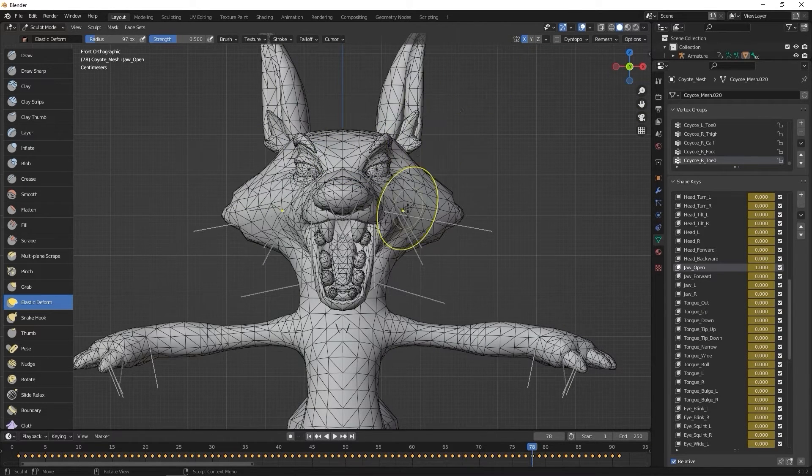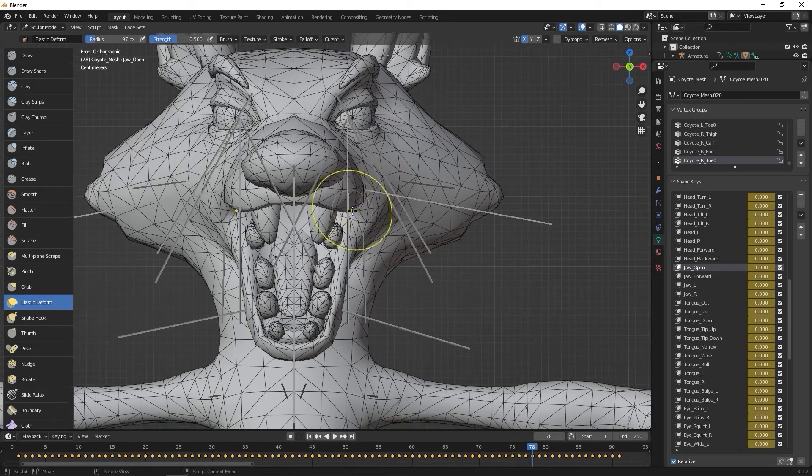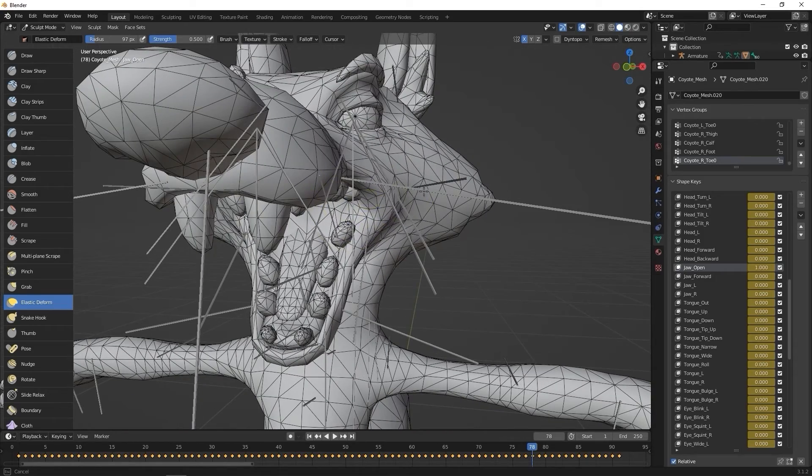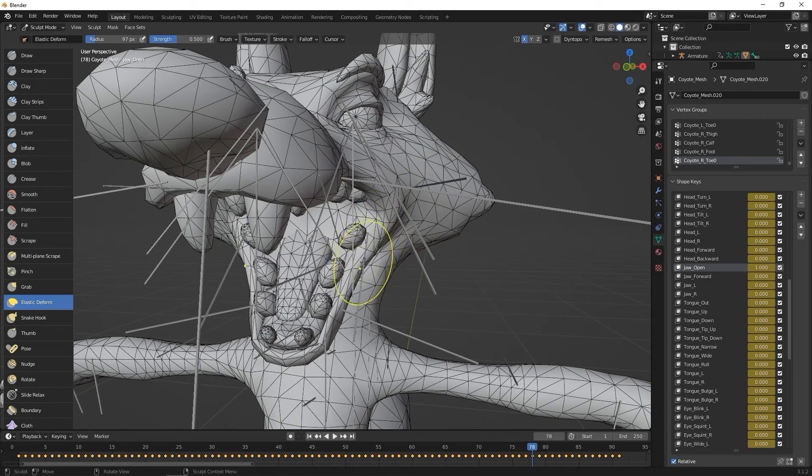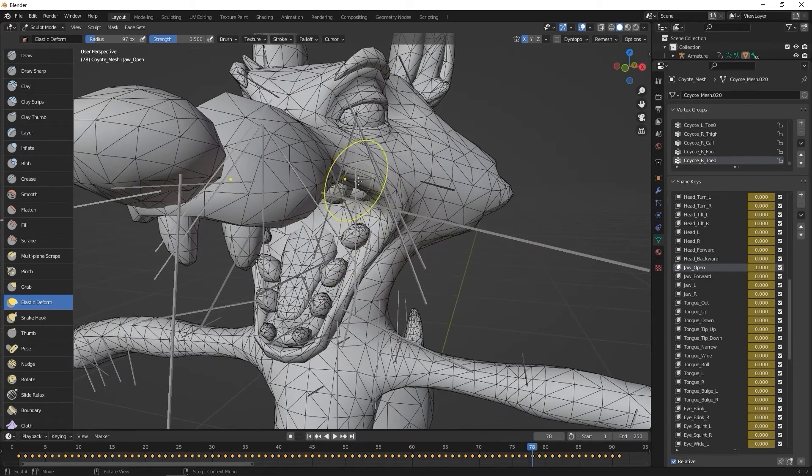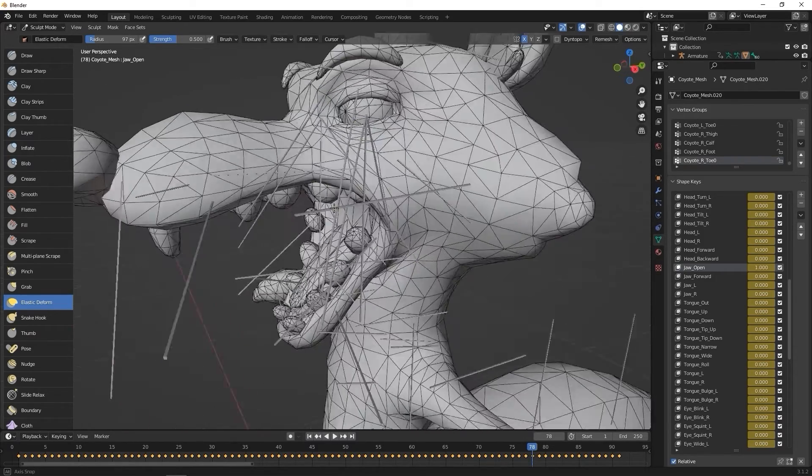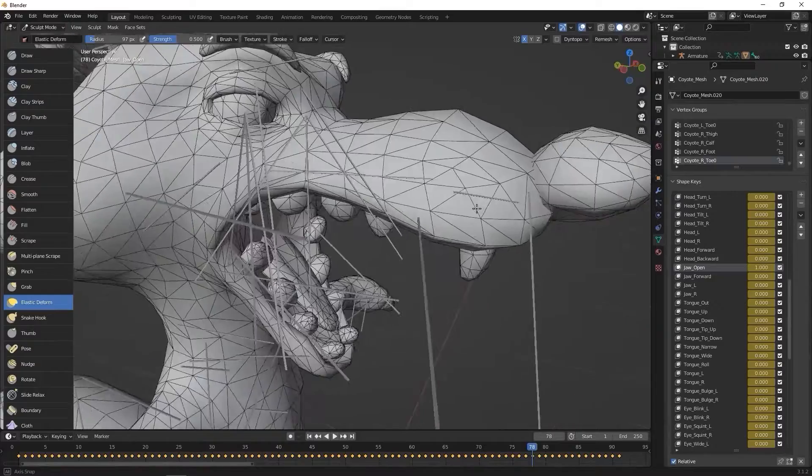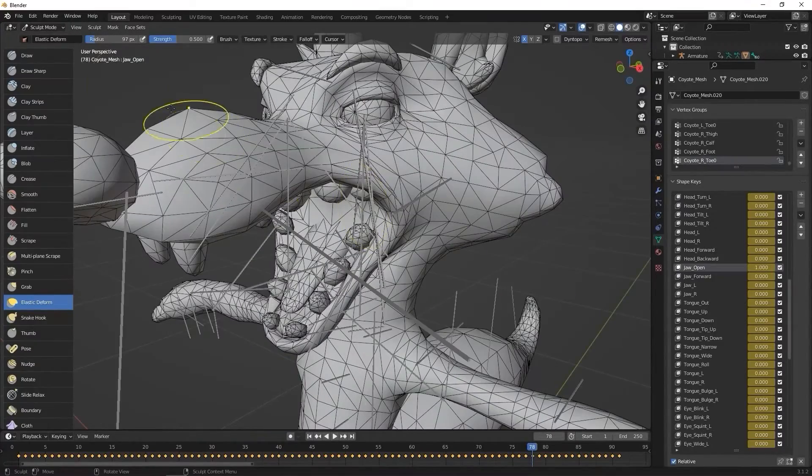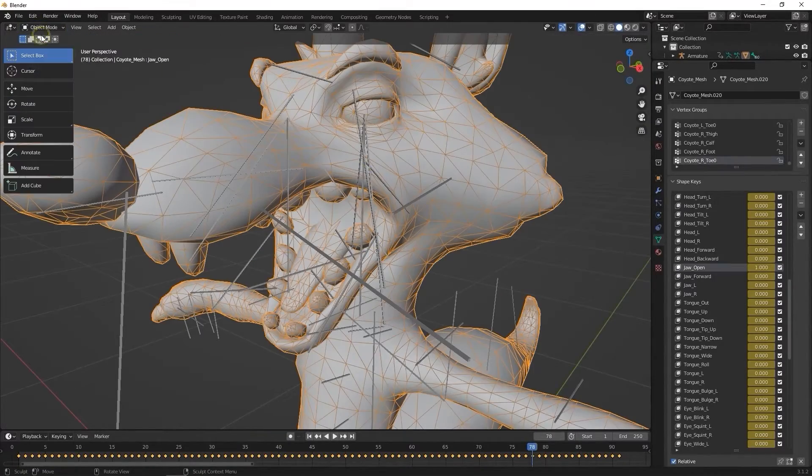Here, I'm enabling symmetrical sculpting on the x-axis and widening them out slightly. Again, when you're done, you can return to object mode to test out the results.